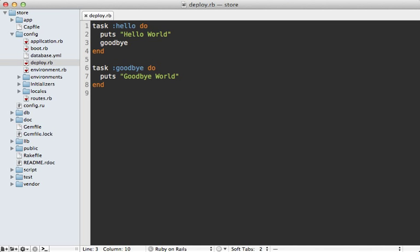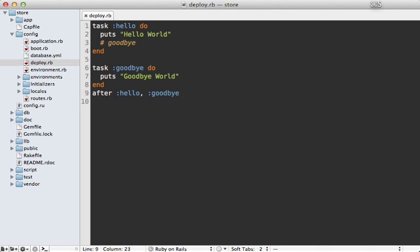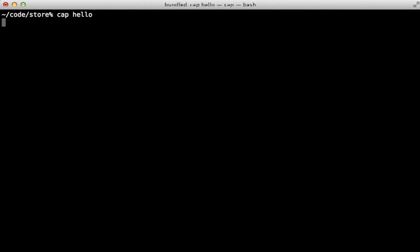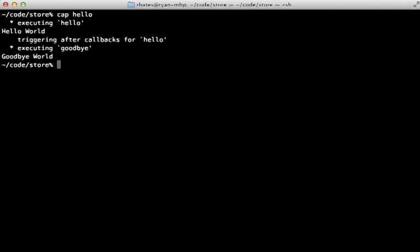Another way to do this same thing is through callbacks. So instead of calling goodbye directly here, we can make a callback by calling after and then saying after the hello task, call the goodbye task. And running Cap hello again does the same thing basically.